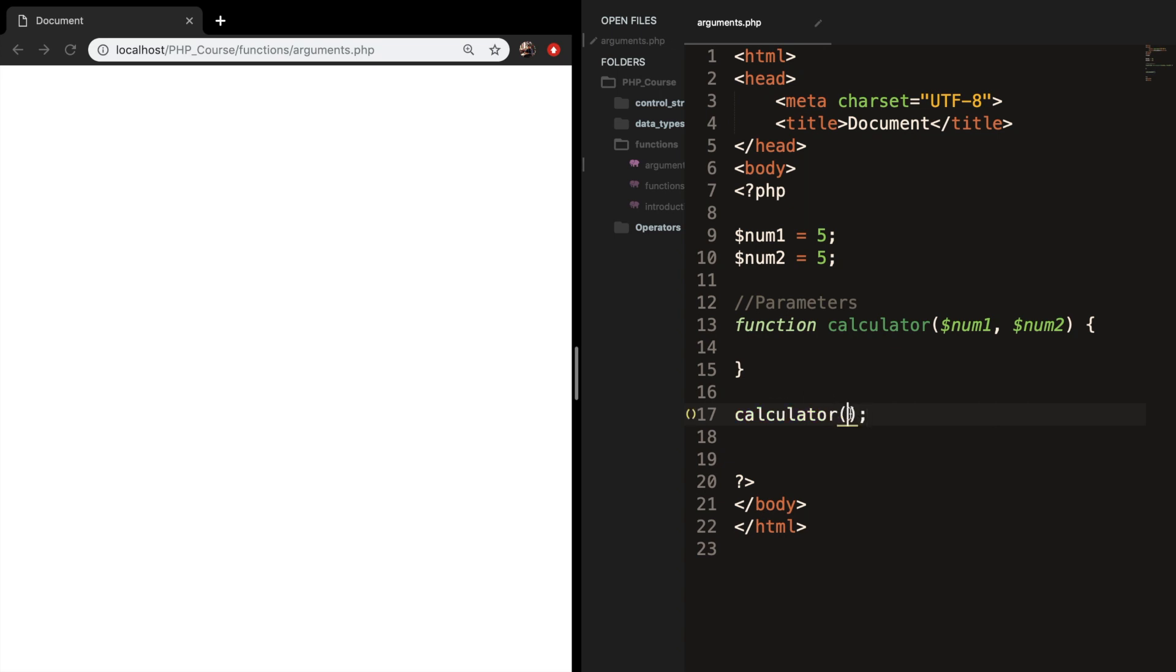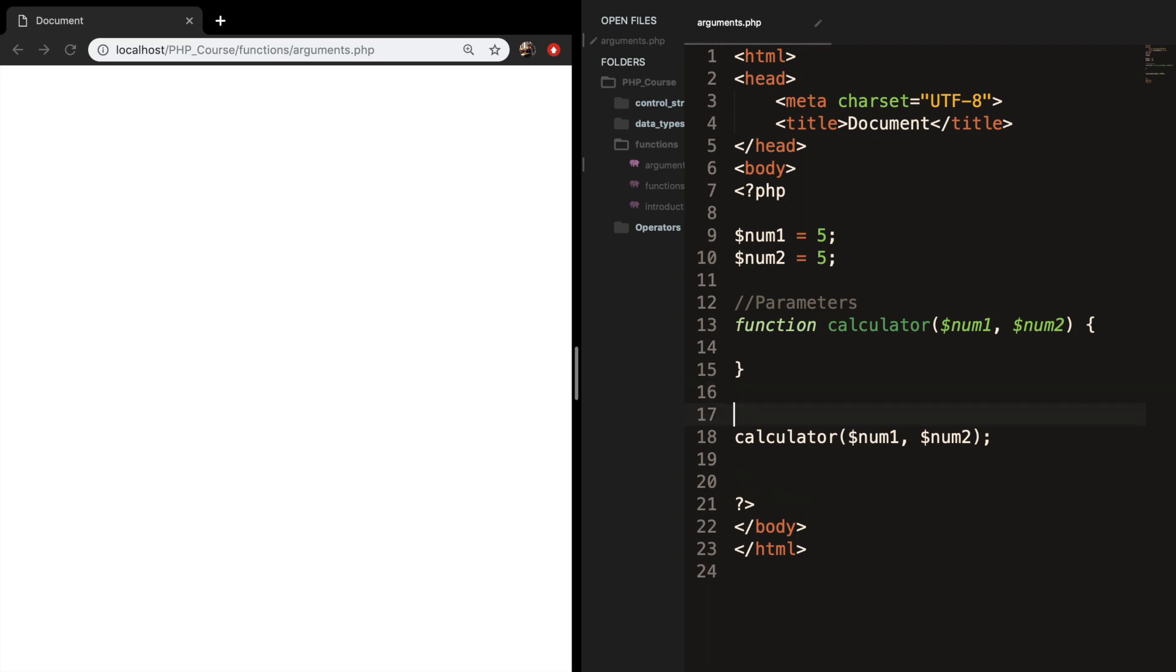In the parentheses we need to add arguments because the parameters need to be set equal to something because right now they have no value. So we want to pass in num1 and num2 again. What we did right here is we created arguments.